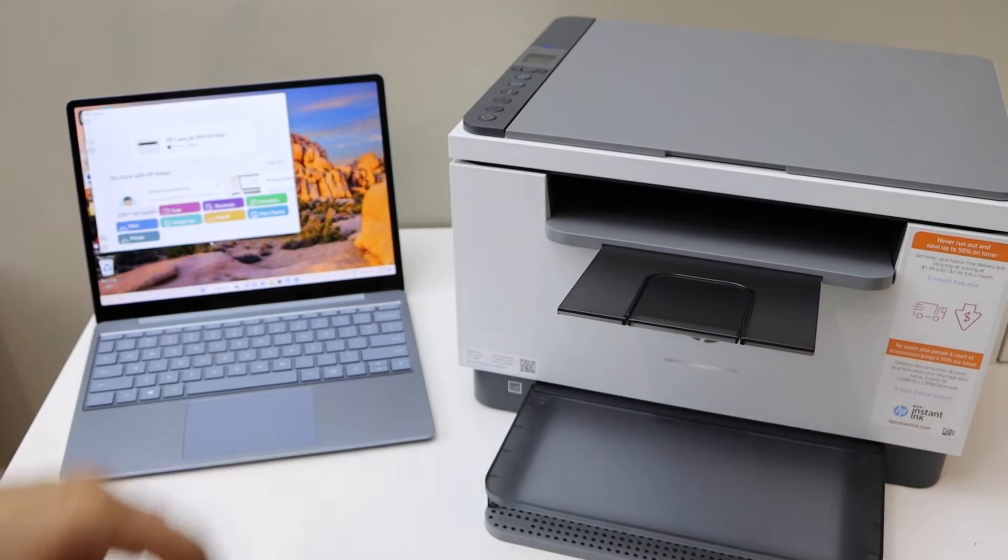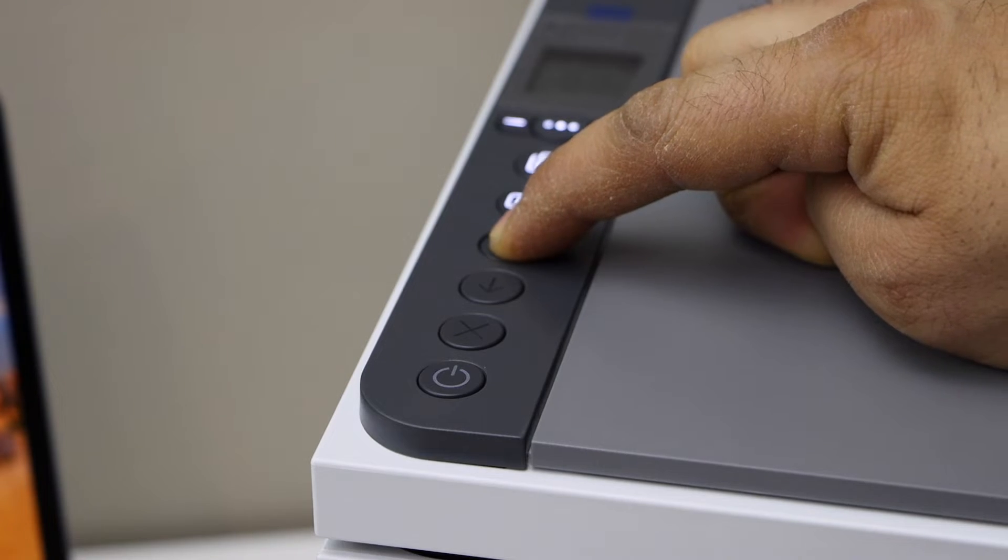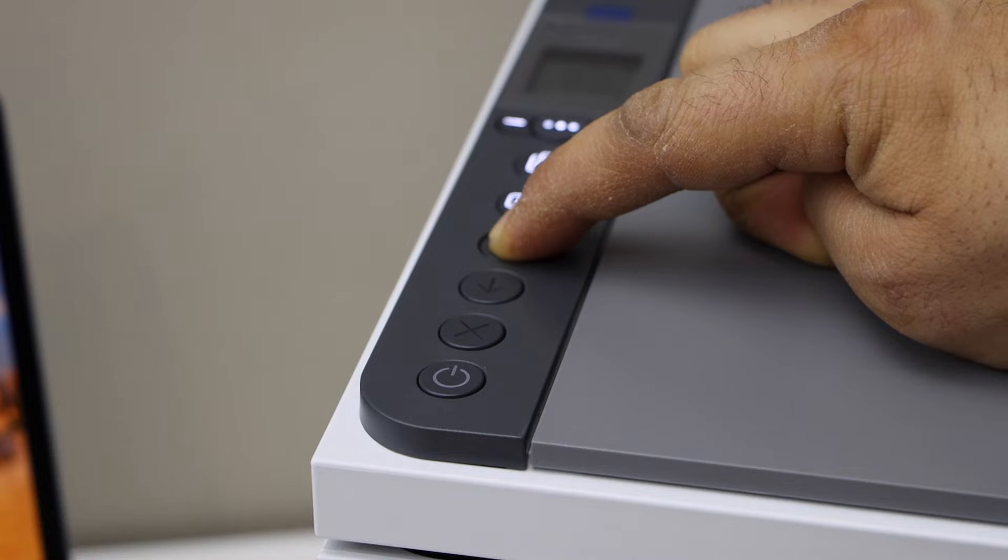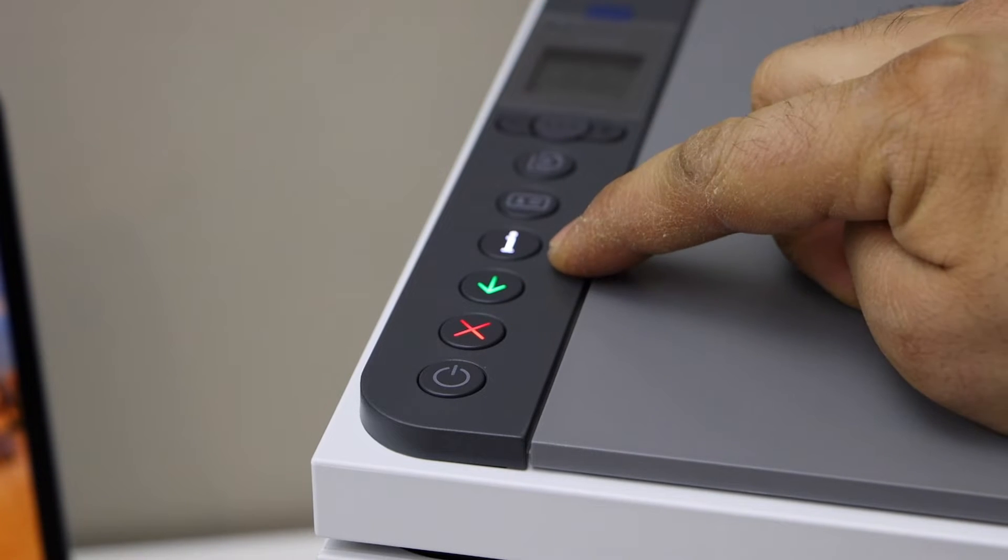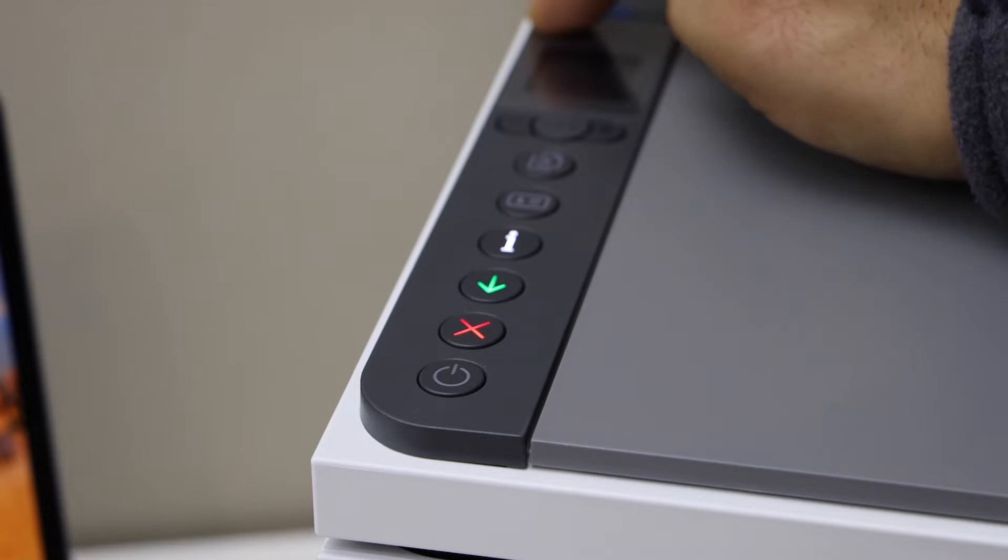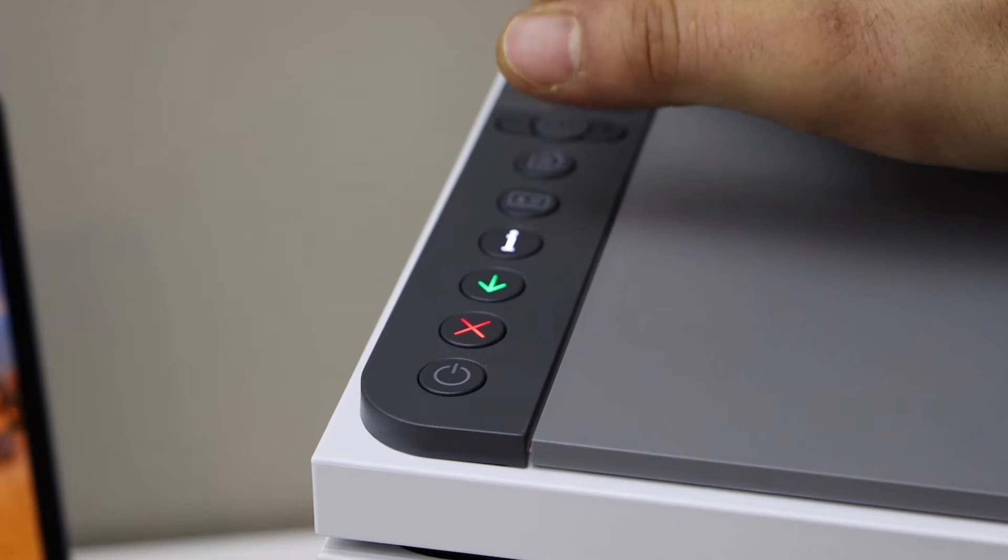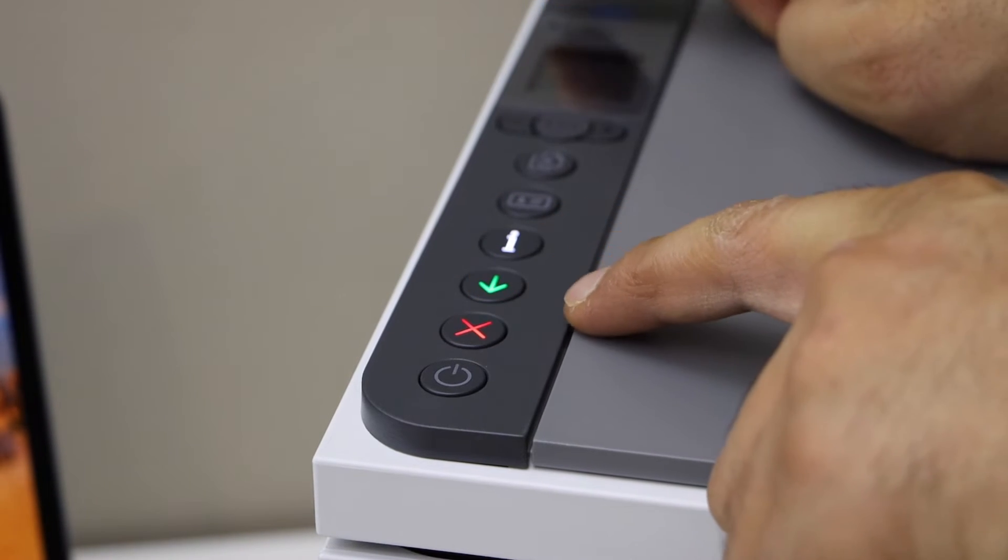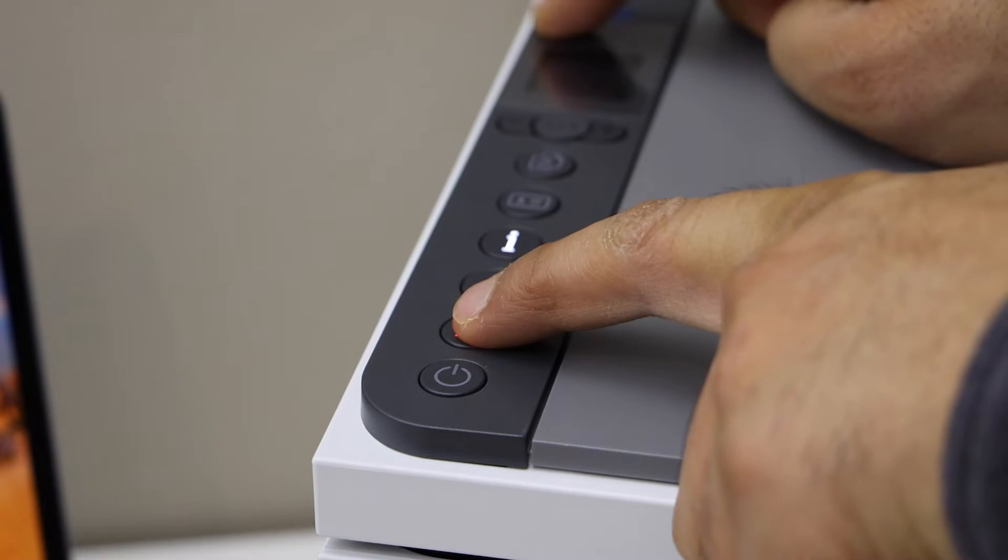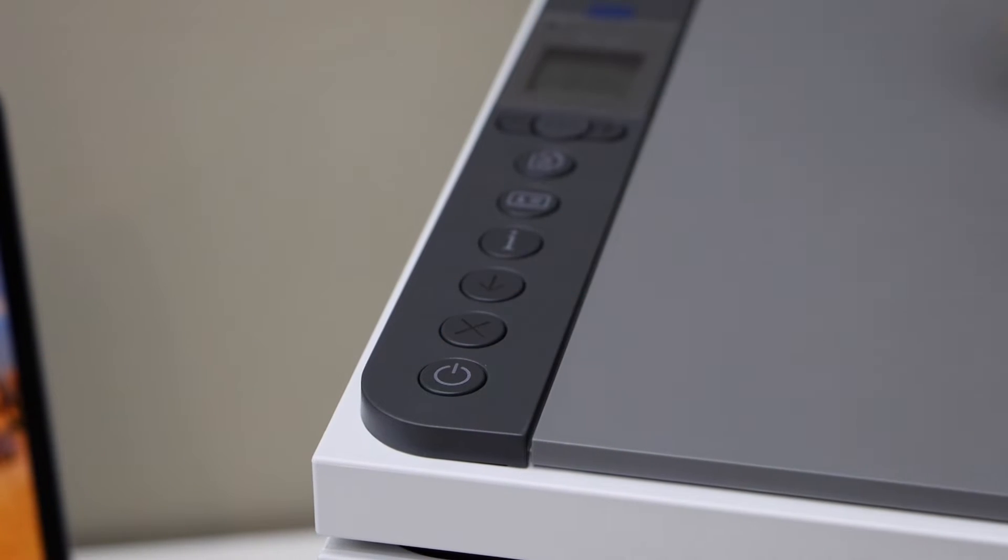Press and hold the information button for five seconds and release it once you see the lights. Now press and hold the wireless button and the cancel button altogether. The wireless button is this small button here, and release it.